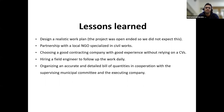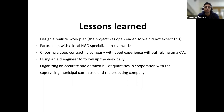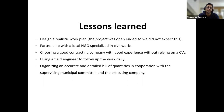The lessons learned from my part include: design a realistic work plan since this project was open-ended and we did not expect what we would need to do. For rehabilitation activities, consider partnering with a local NGO specialised in civil works — Al-Ghad is specialised in child protection and education, not construction. Also, choose a good contracting company with solid experience without relying solely on CVs. Hire a field engineer to follow up on work daily, and focus on providing an accurate, detailed bill of quantities in cooperation with the supervising municipality committee and the executing company.